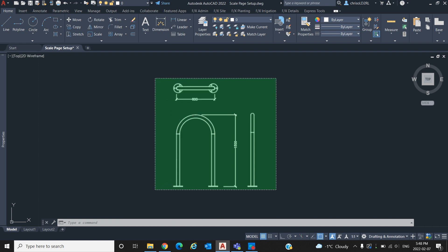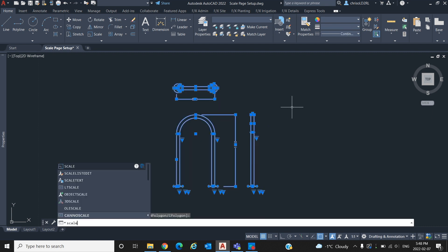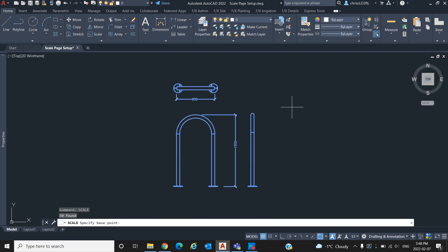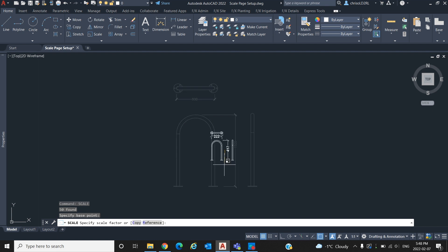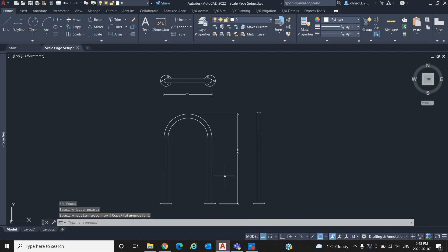Now let's scale our drawing in model space. Select the object we would like to scale, type in scale, then select a base point we want to scale from. Type the factor at which you want to increase or decrease your drawing and hit enter.